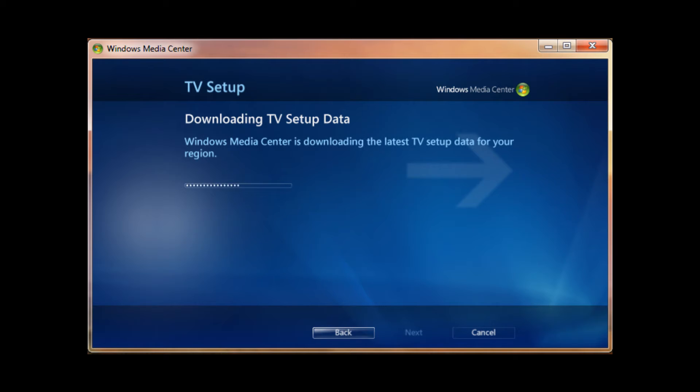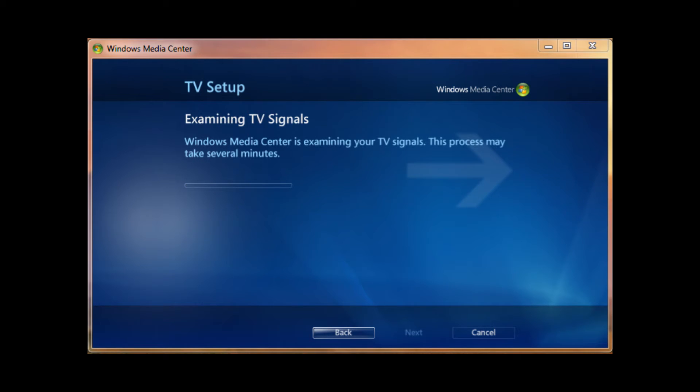Then it's going to download TV setup data. Pretty much that's just for setting up your TV Tuner. You can just wait for it to do this. I'll pause the video because it'll take a little bit of time.